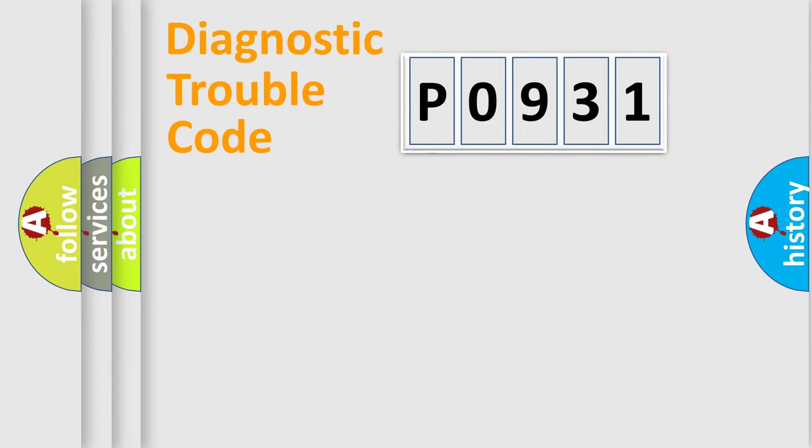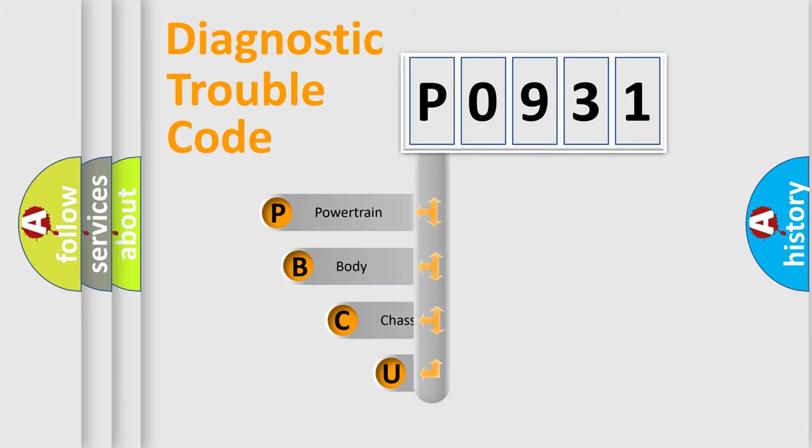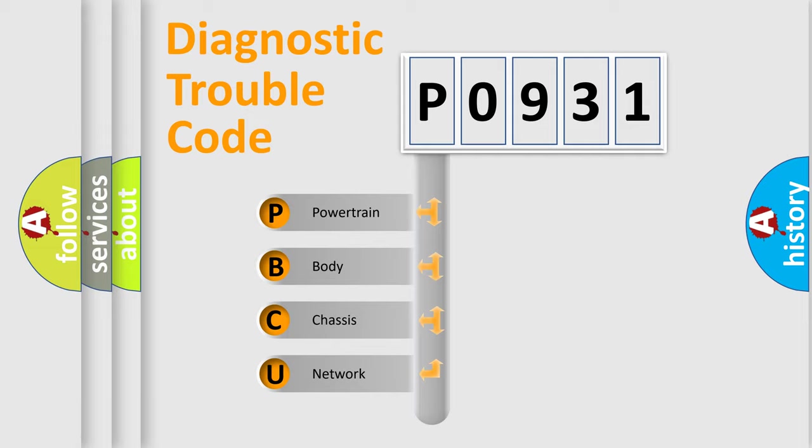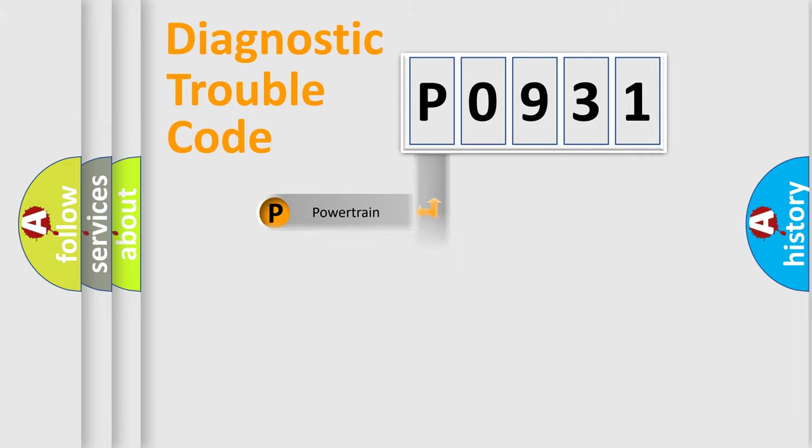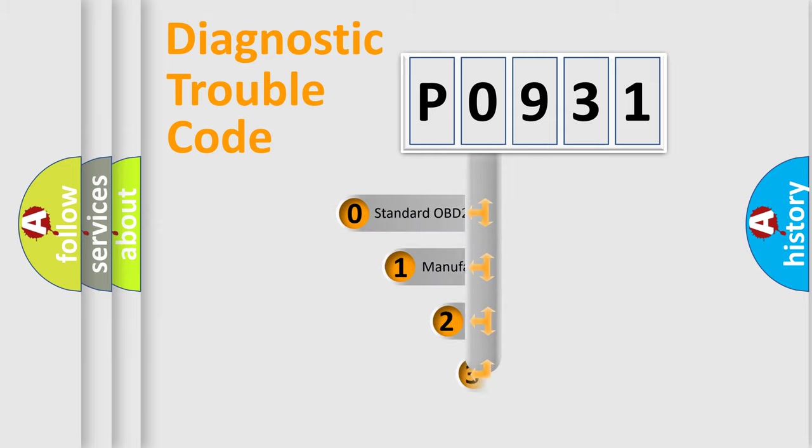First, let's look at the history of diagnostic fault code composition according to the OBD2 protocol, which is unified for all automakers since 2000. We divide the electric system of automobile into four basic units: Powertrain, Body, Chassis, Network. This distribution is defined in the first character code.